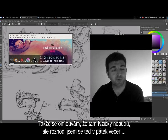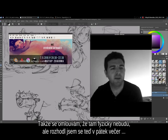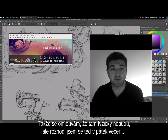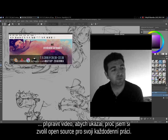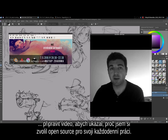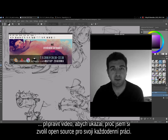Sorry for not being physically here, but I decided on this Friday evening to prepare a little video to show you why I choose open source software to do my daily work.